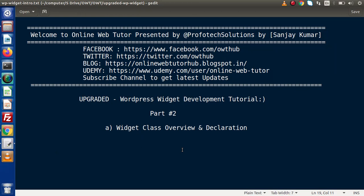Hello guys, welcome to Online Web Tutor presented by the Proof of Textations team. I am Sanjay. We are learning about the upgraded playlist of WordPress Widget Development. This is our part number 2. Inside this video session, we will see about Widget Class Overview as well as its declaration.